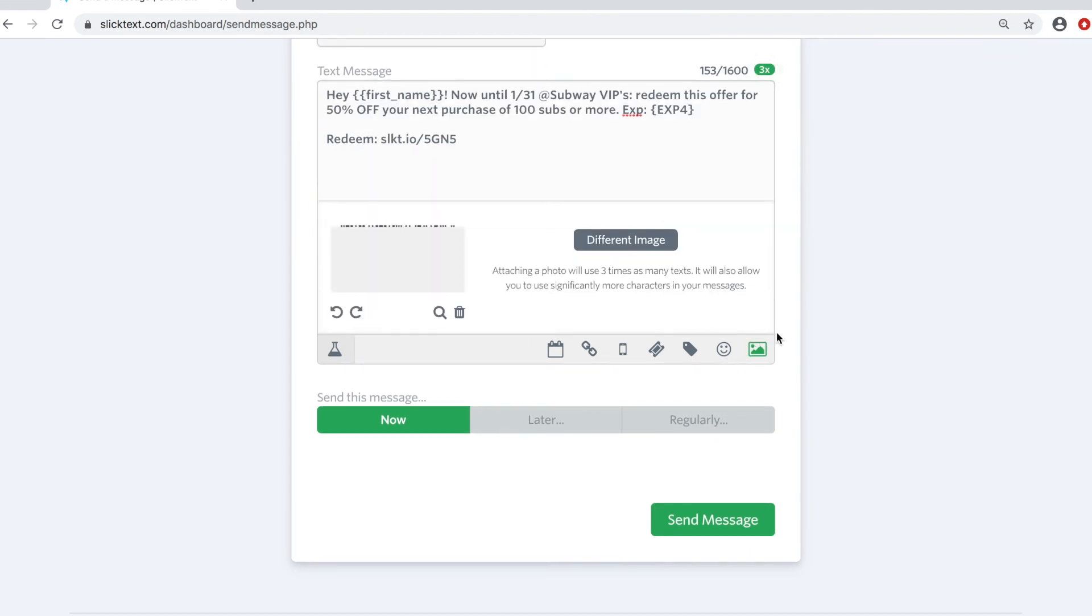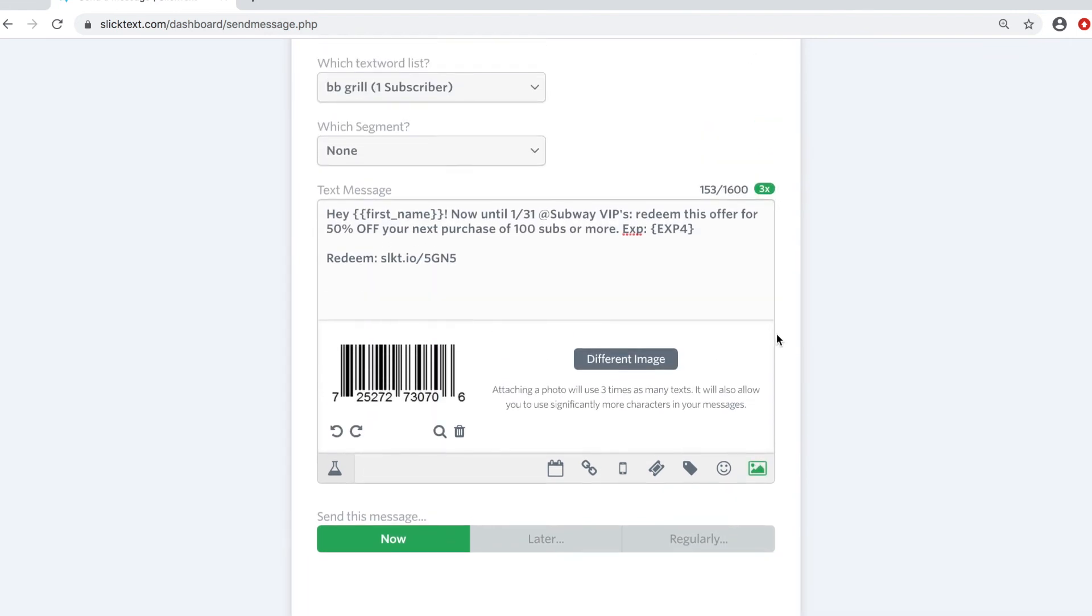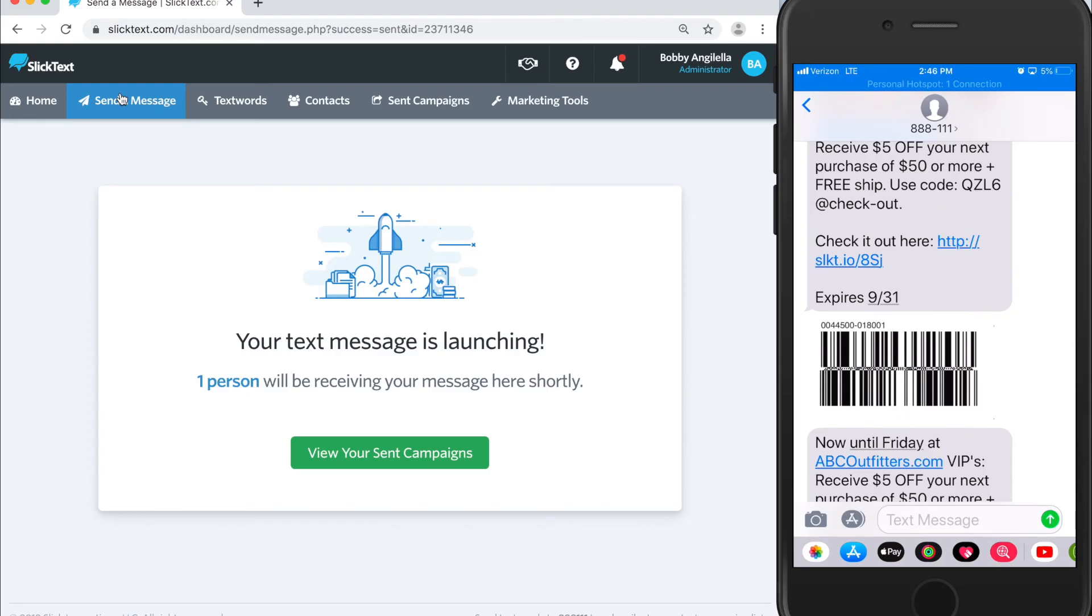And now you have a barcode. Let's send this and see what it looks like. And there it is. You walk up to the kiosk, you scan this from your phone, and you're ready to roll.